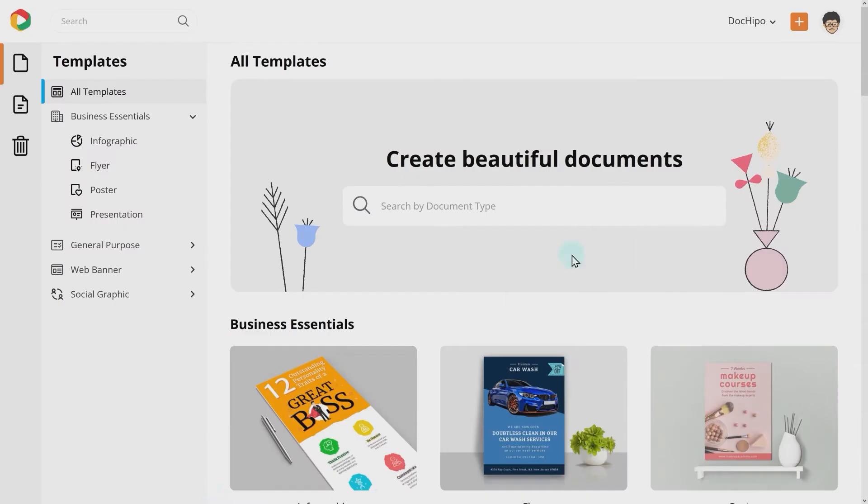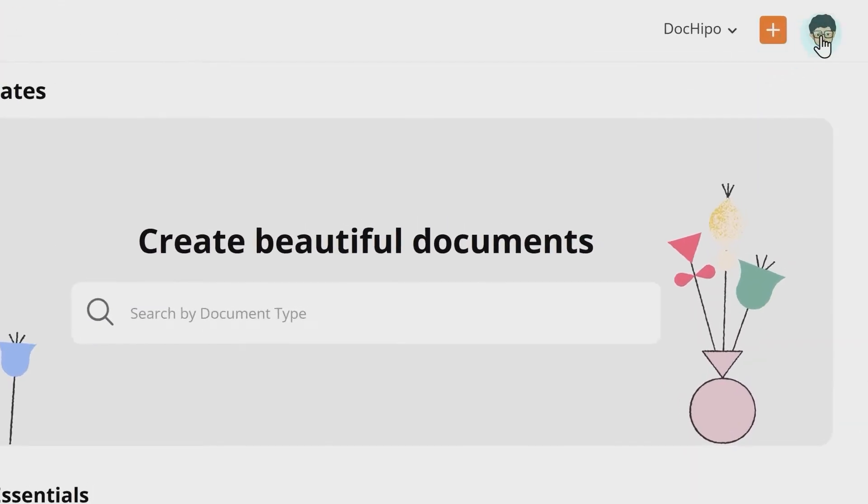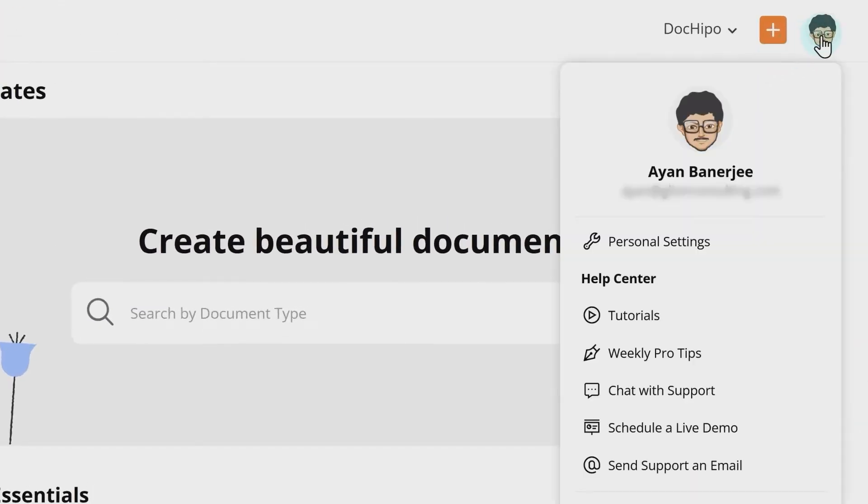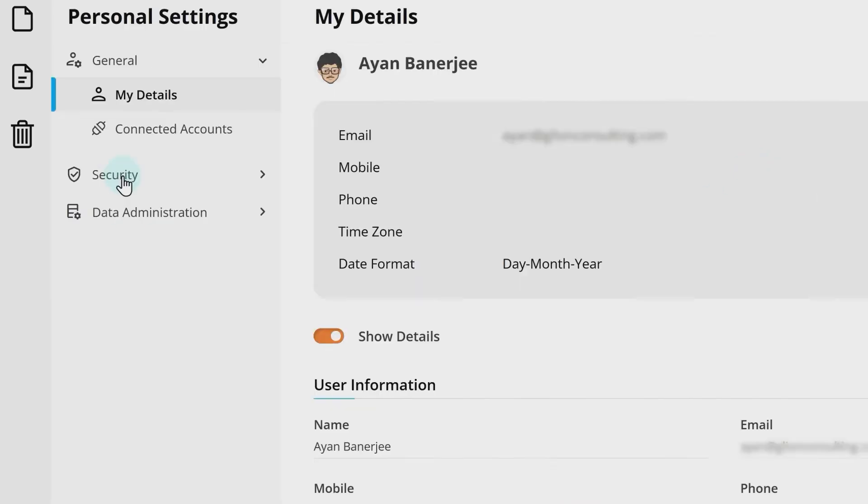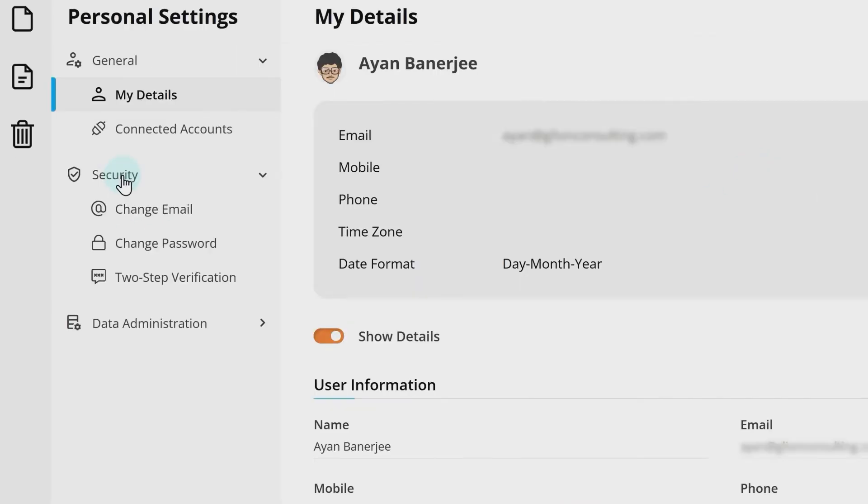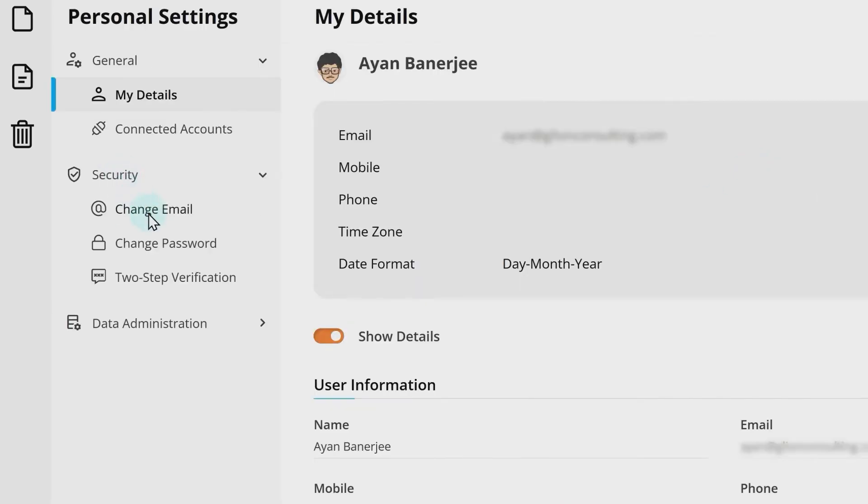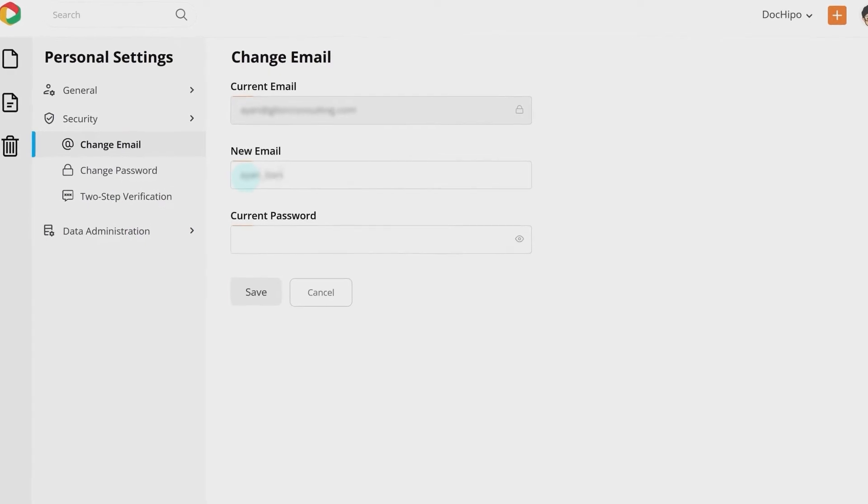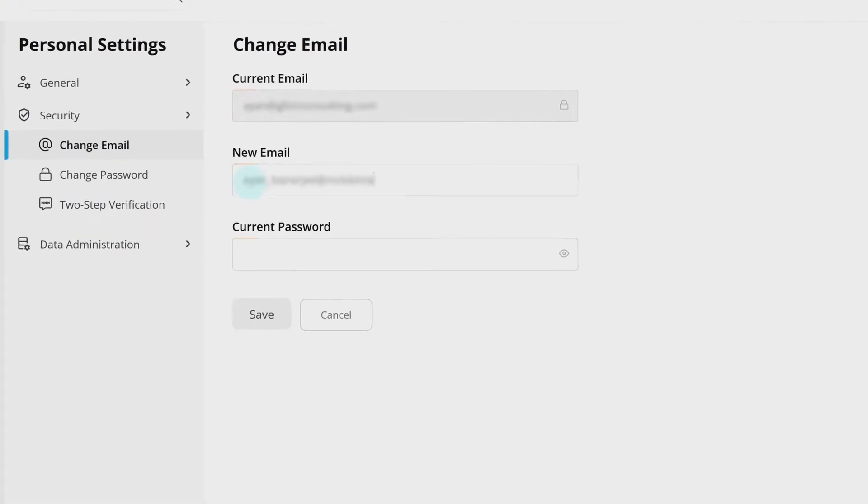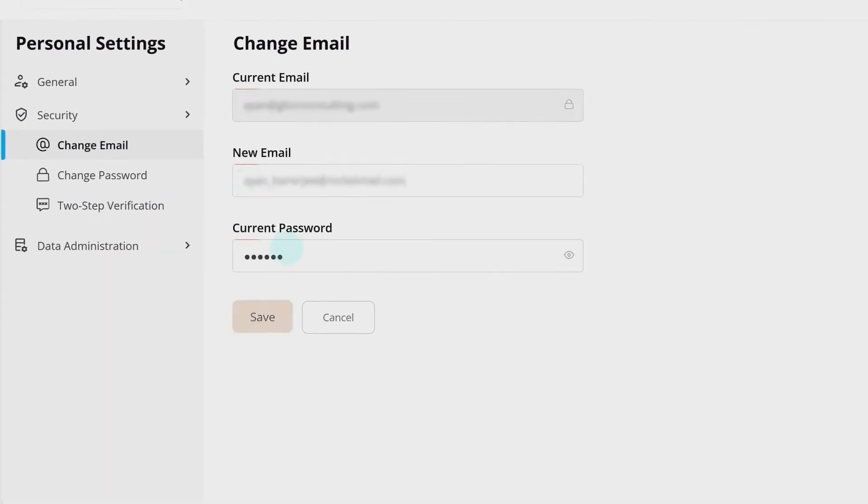Click your profile image from the top right corner and go to Personal Settings. Under the Security group, click on Change Email. Enter your new email address and current password and click on Save.